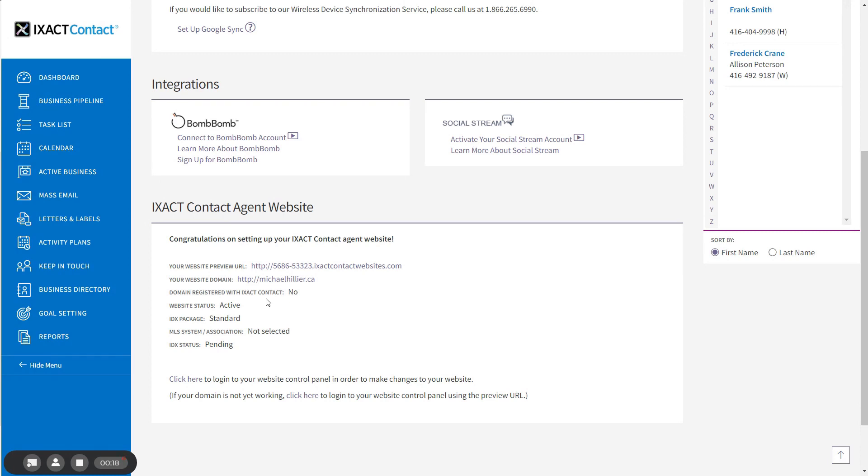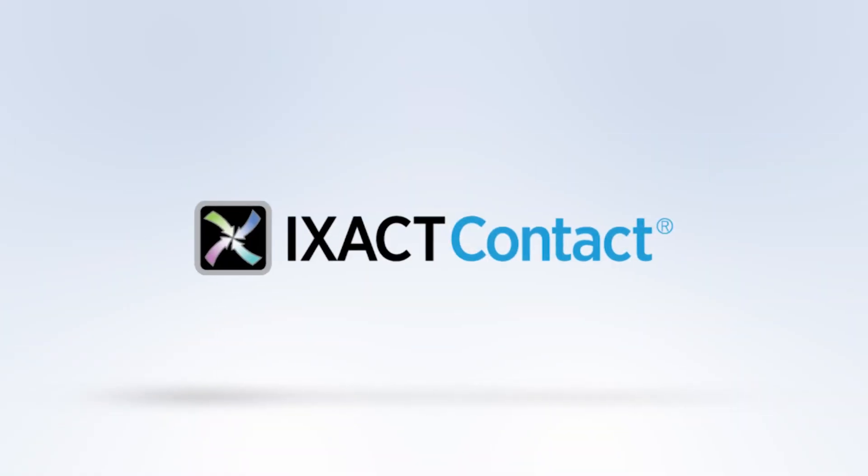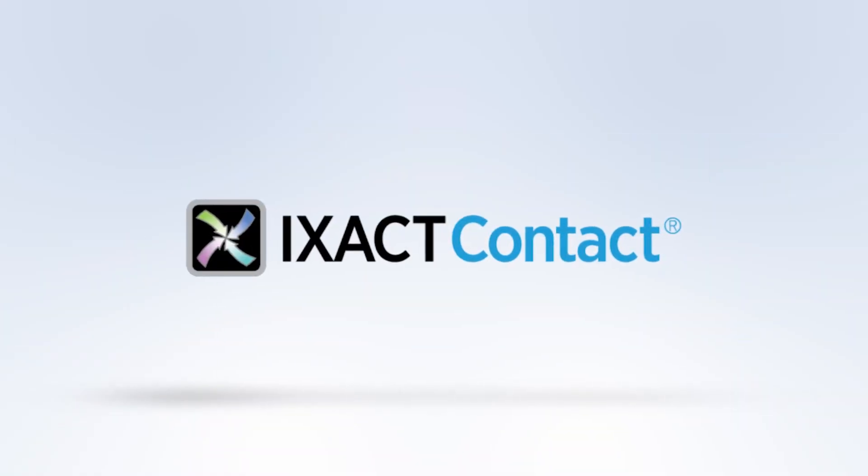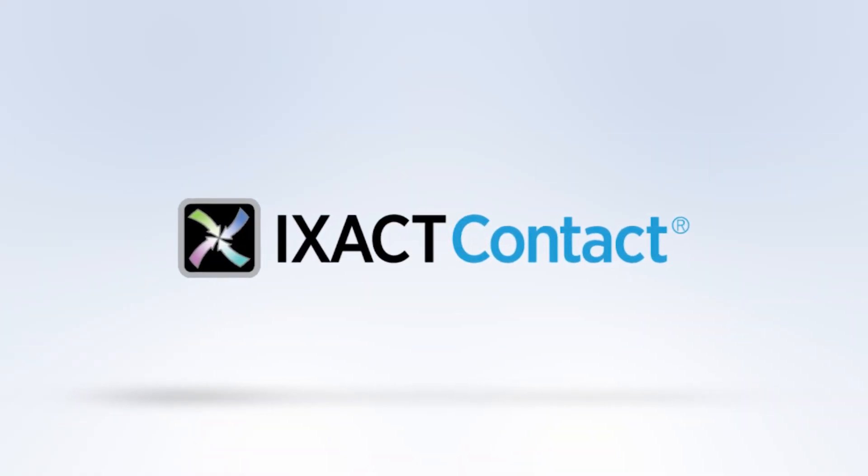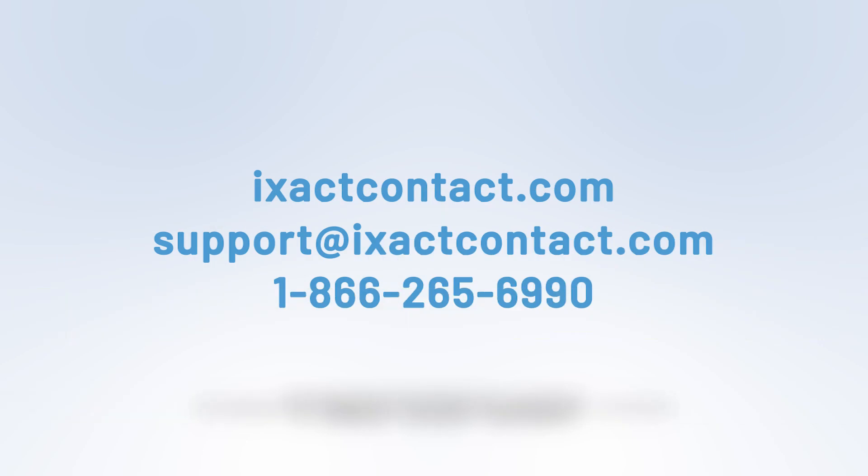We think that our agent website solution is among the best in the business when it comes to design, feature set, and the ease with which your website can be set up and customized. We encourage you to watch the other tutorial videos and then go ahead and add your personal brand and personalize your site. Try out all of the rich features and find out for yourself. We'll see you next time. Thank you.